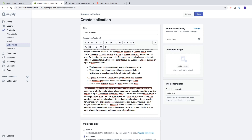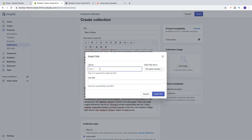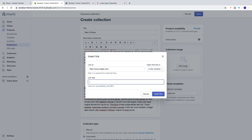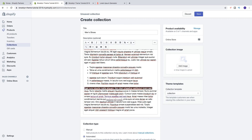For a link, highlight the text and click on the link button to insert a link. You can choose to open the link in the same window or a new window. If you're linking to another website, I recommend using a new window; if you're linking to a product or page within this Shopify store, you can choose the same window. I'm going to choose a new window. You can optionally add a link title, which is used for accessibility and SEO. Then click Insert Link and you'll have a link.